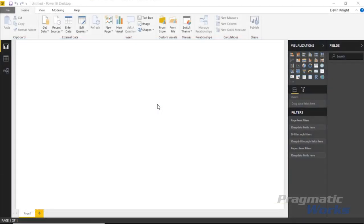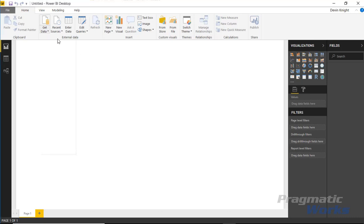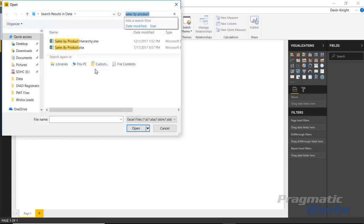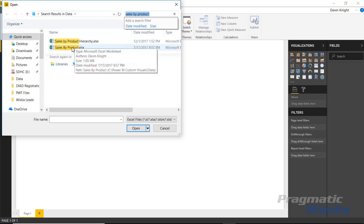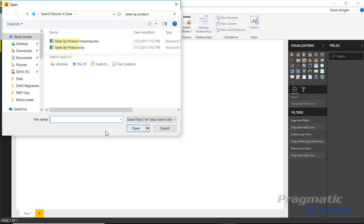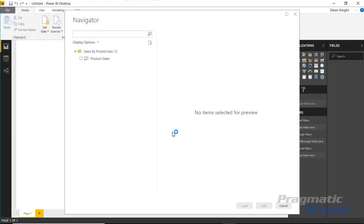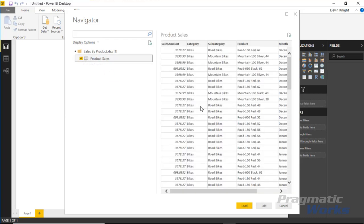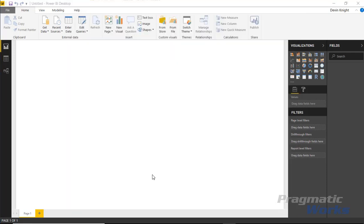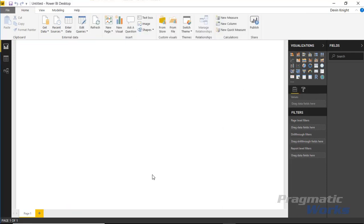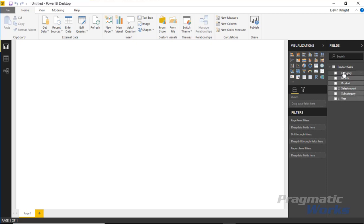Alright, so in this example we're going to be looking at a list of product sales by year and month. To look at this we're going to go up to the get data section and pull in an Excel workbook. The workbook that we're using is called sales by product. I'll go ahead and open that and bring that into my Power BI data model. There's one spreadsheet inside called product sales. I'll select that one and hit load to bring that in. Once this loads into our data model we'll see a list of all the fields on the right hand side.